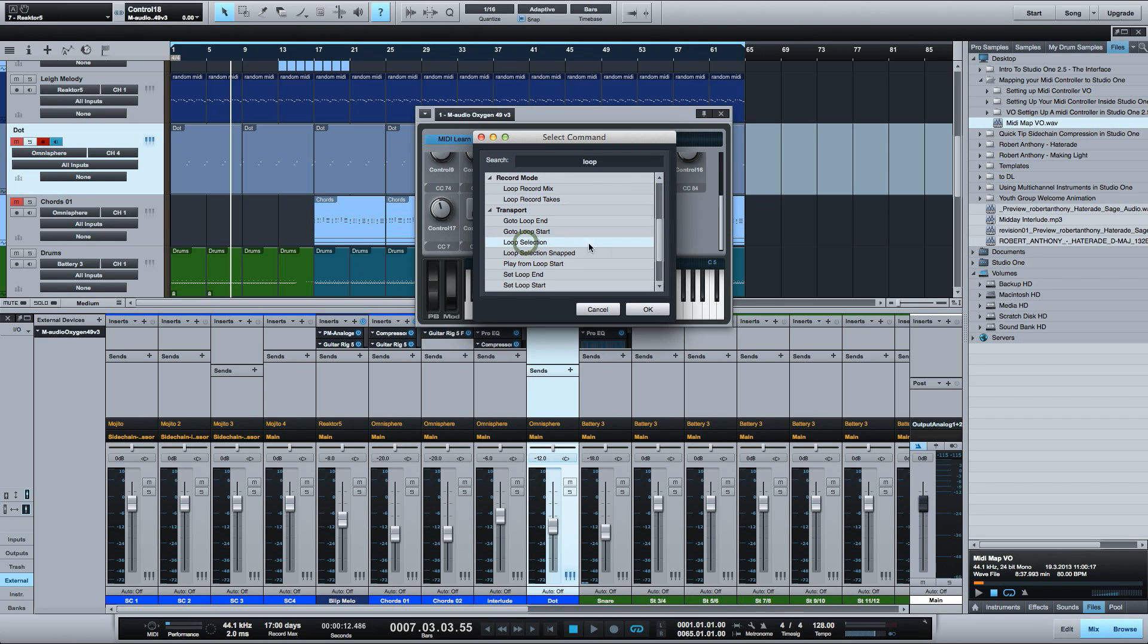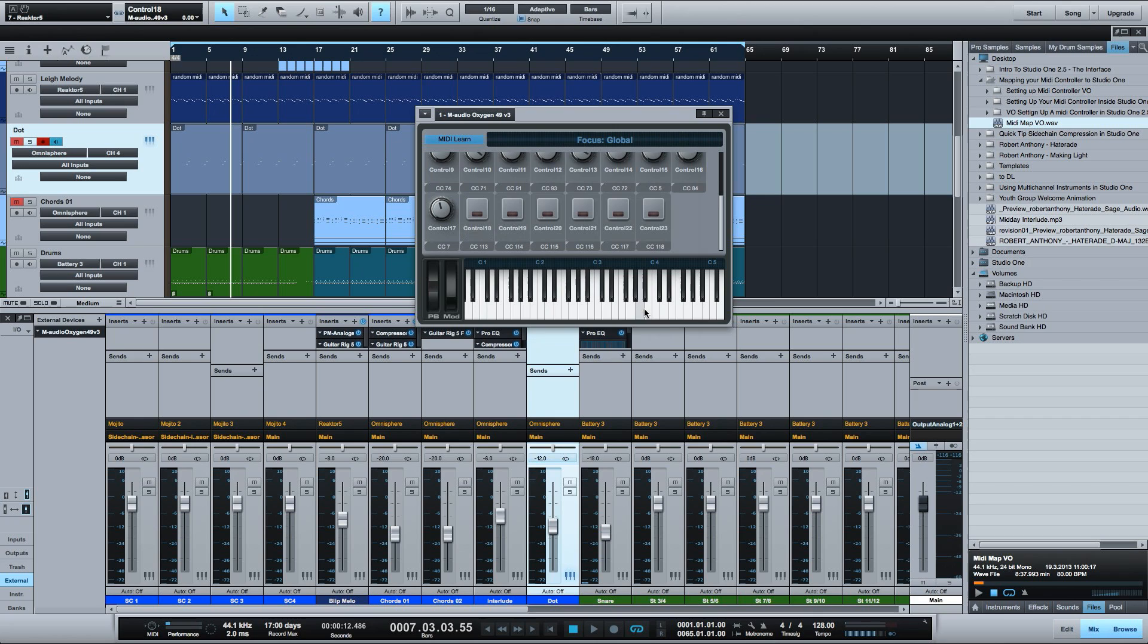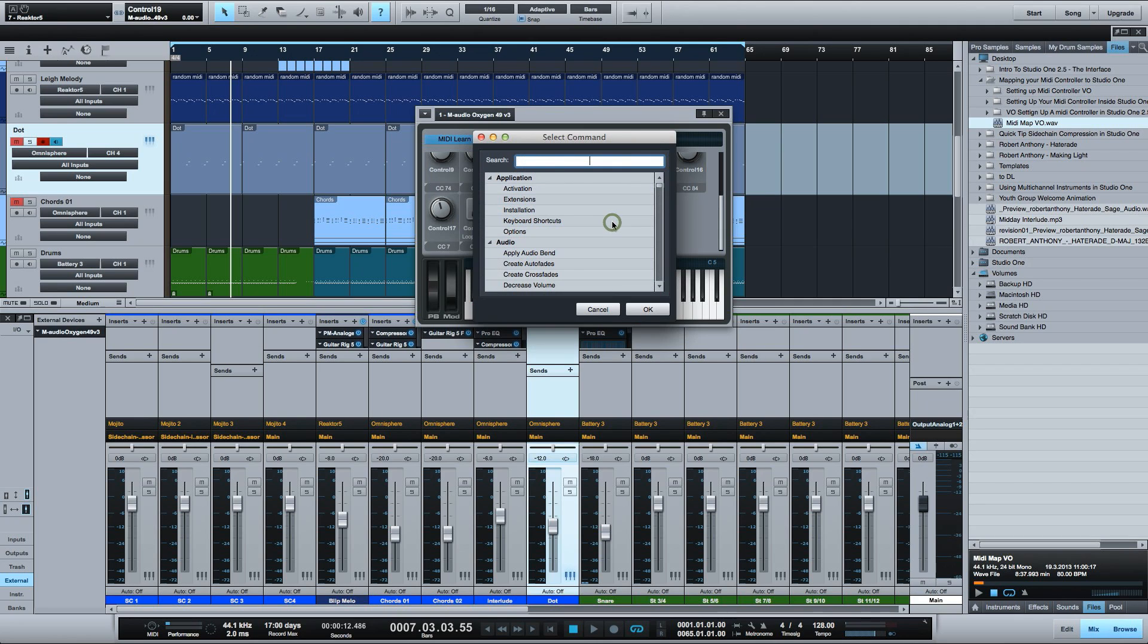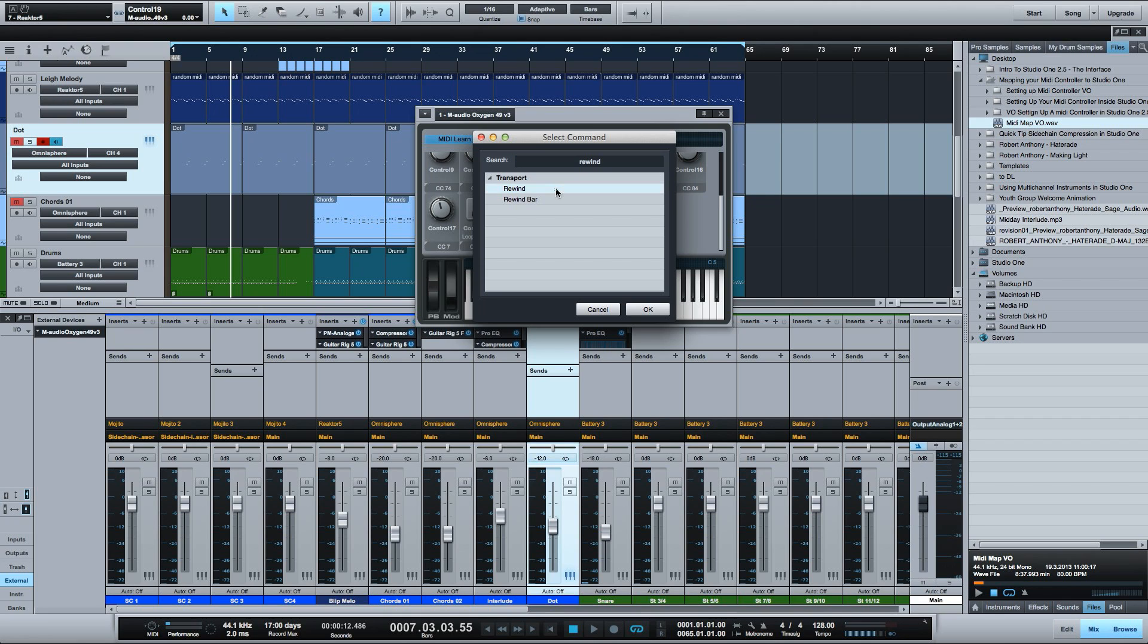Next is the playhead back button. Now keep in mind that Studio One has a playhead scrubbing feature. If you assign it to this button then what will happen is it will start scrubbing forward and you won't actually be able to stop unless you click stop on the screen transport here. You want to assign these to forward bar and rewind bar. That way you can click and advance or rewind a bar at a time.